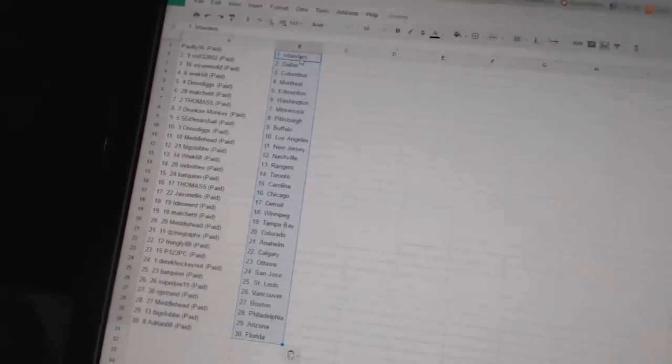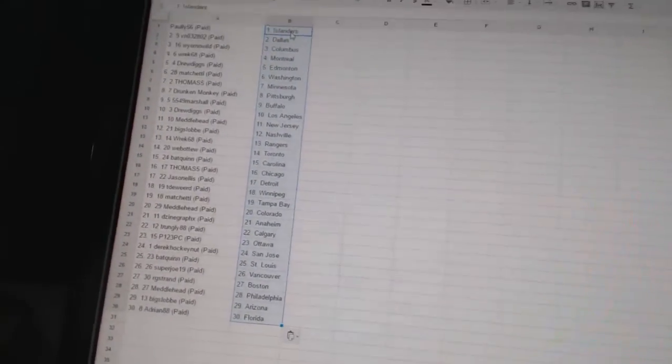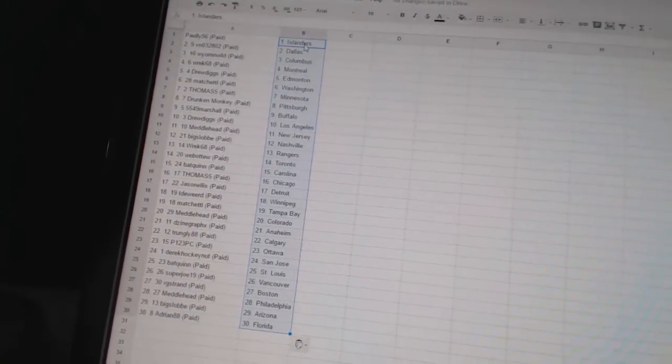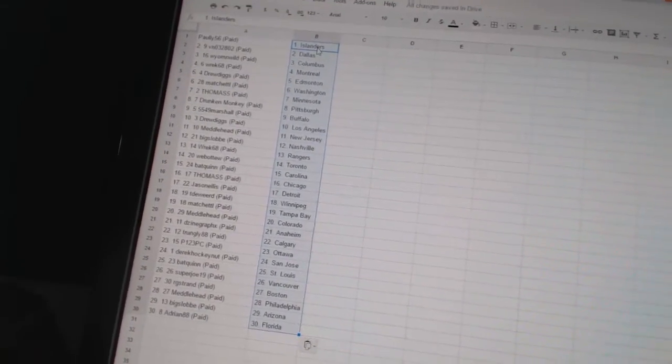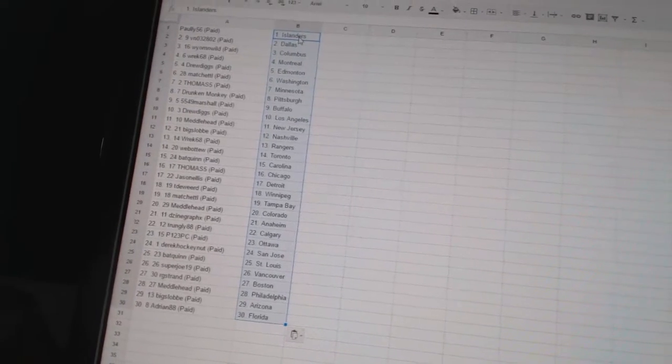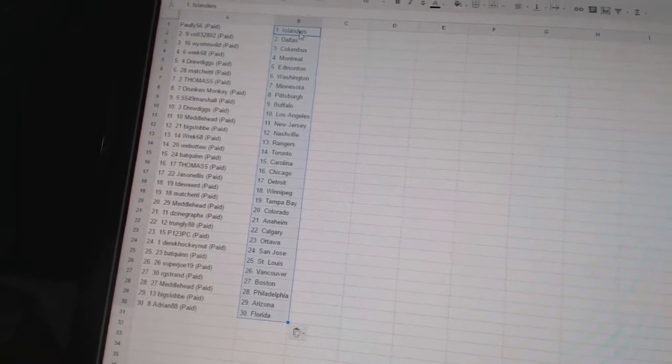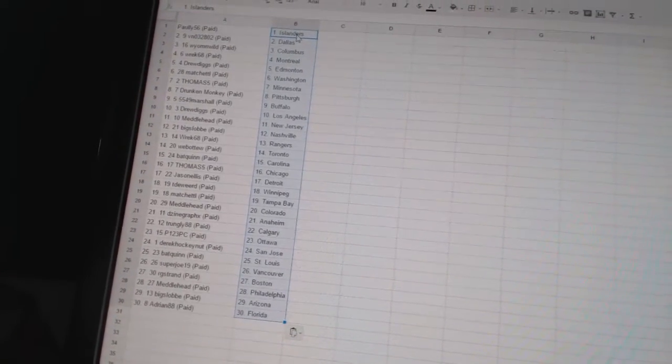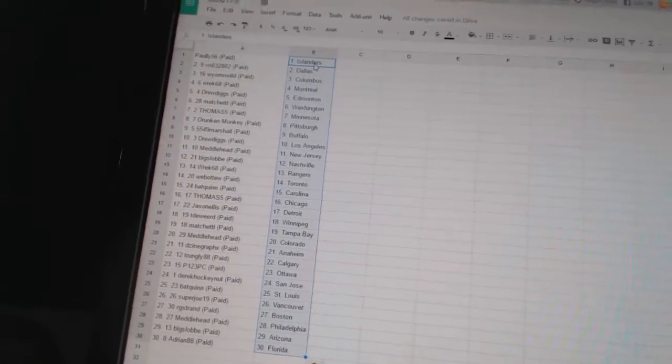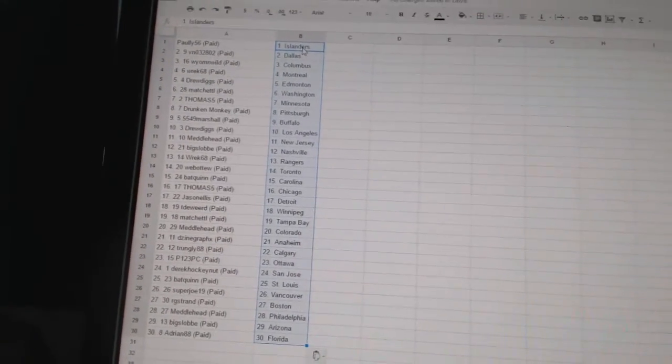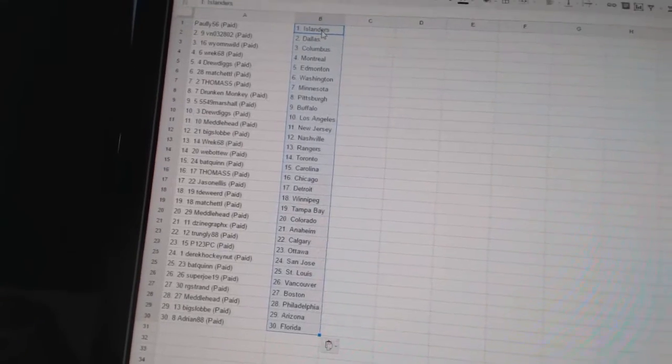All right, Pauly56 has the Islanders. VN032802 has Dallas. Wyoming Wild has Columbus. Rec68 has Montreal. Drew Diggs has Edmonton. Match at L has Washington.